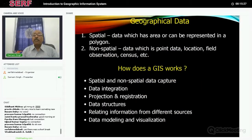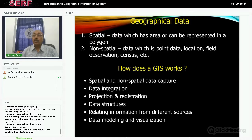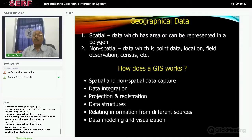There are basically two types of data in GIS. One is spatial data — any polygon or area is called spatial data. Non-spatial data means point data — you only know the x and y location, that means latitude and longitude. It can be field observations, an accident location, or census information which is only for that point and does not have a spread. So we have both spatial and non-spatial data sets in GIS.